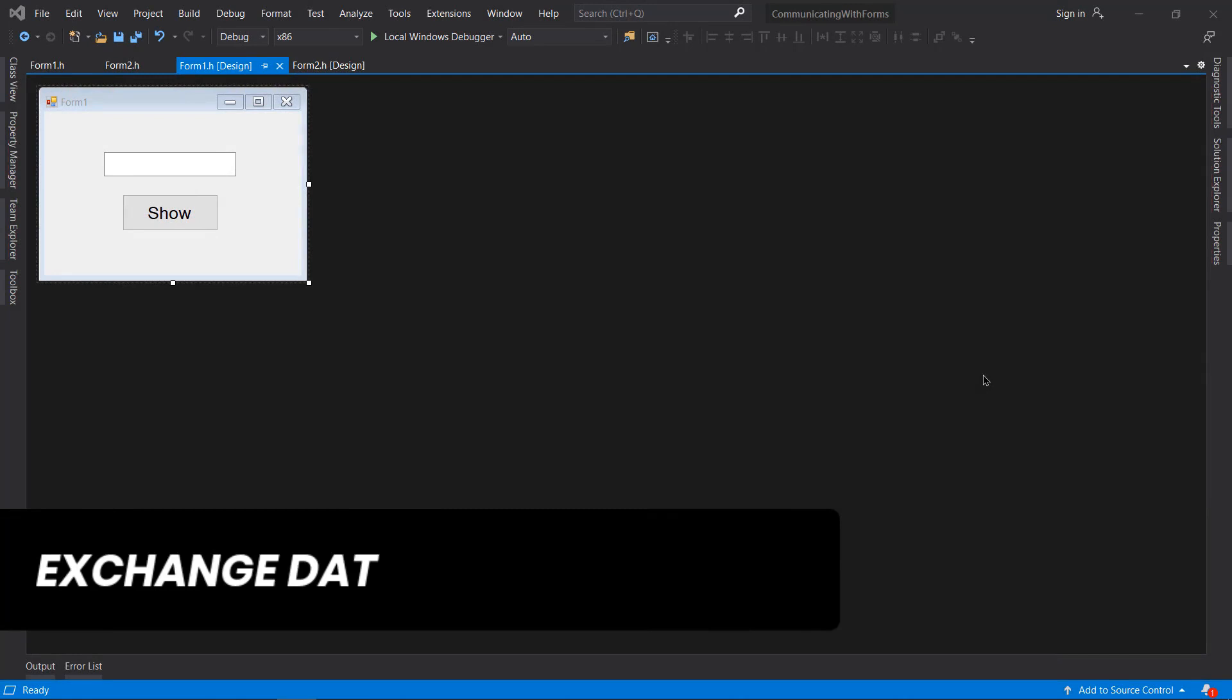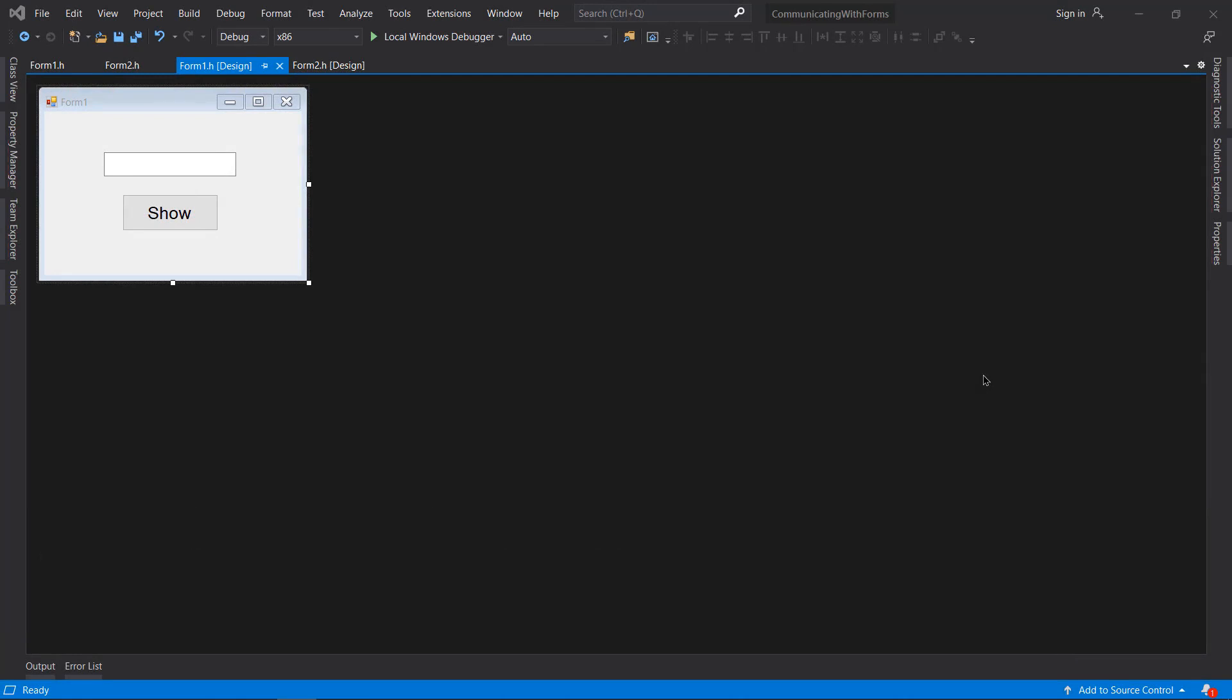What's up guys, in this video I'm going to teach you how to communicate with different forms. I mean like exchanging data between forms - you can send data from Form1 and get data from Form2 as well. This is not possible if you do it the traditional way.